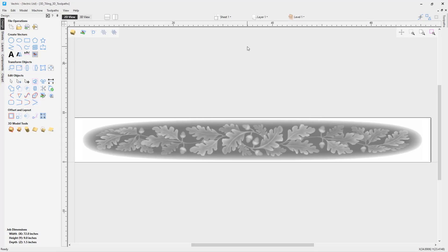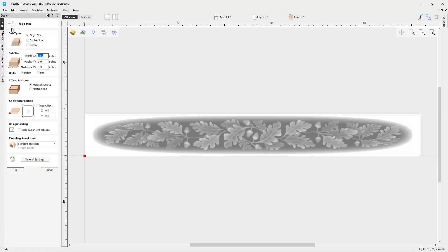In this tutorial video we will be going through the feed through option in the tiling toolpaths, using this example file of a mantelpiece that has detailing on it using 3D models. If we go to the job setup, we can see that the width of the project is 72 inches and the height is 9 inches. We want to set this up to cut it on a 24 by 24 inch machine, so we will need to use the tiling toolpath to allow us to feed the material through the machine.